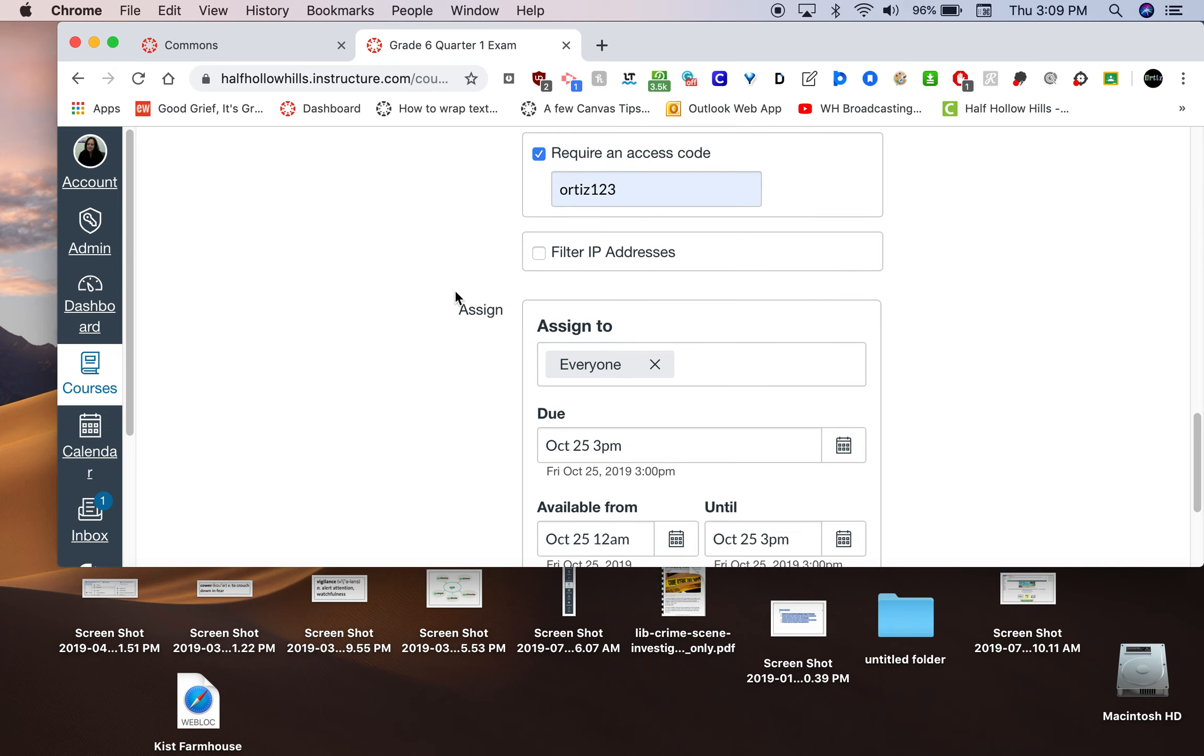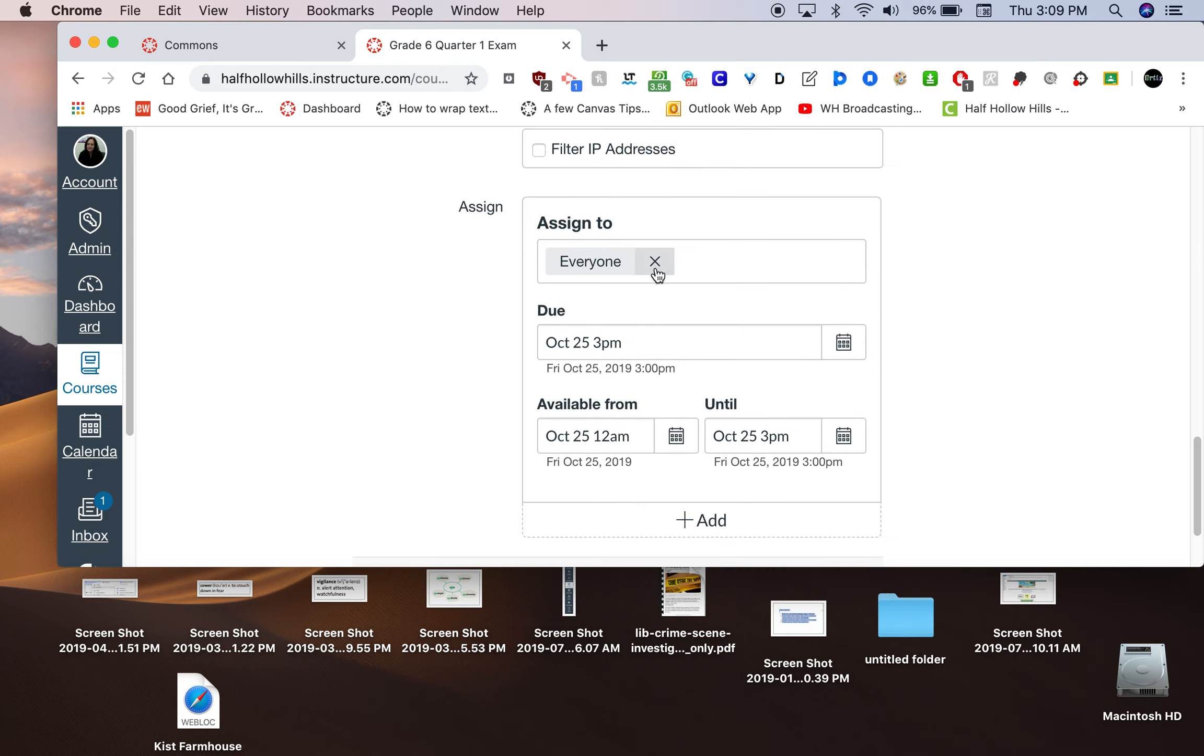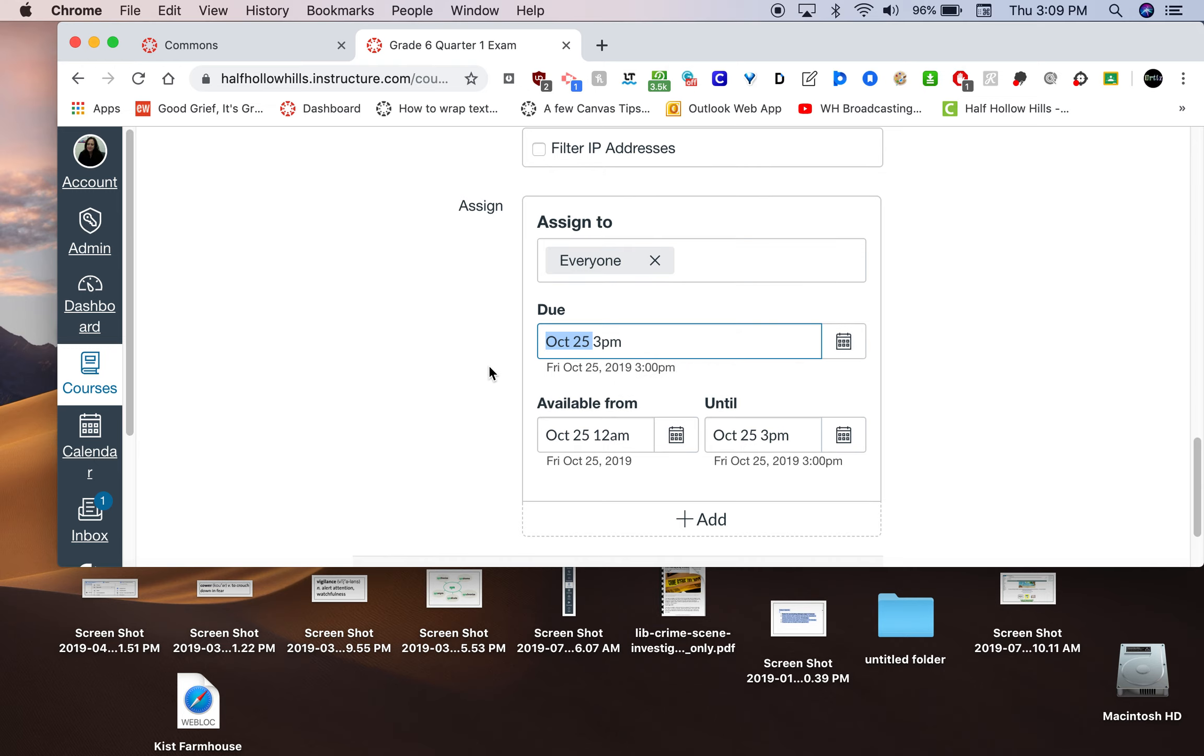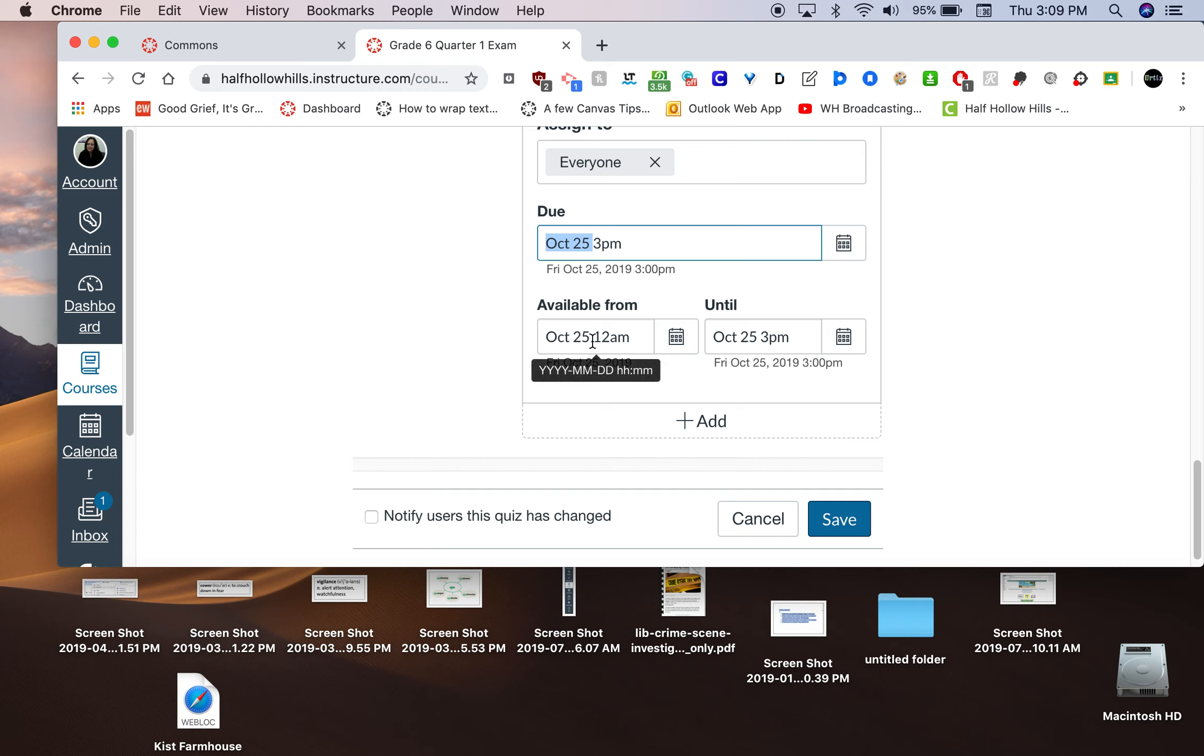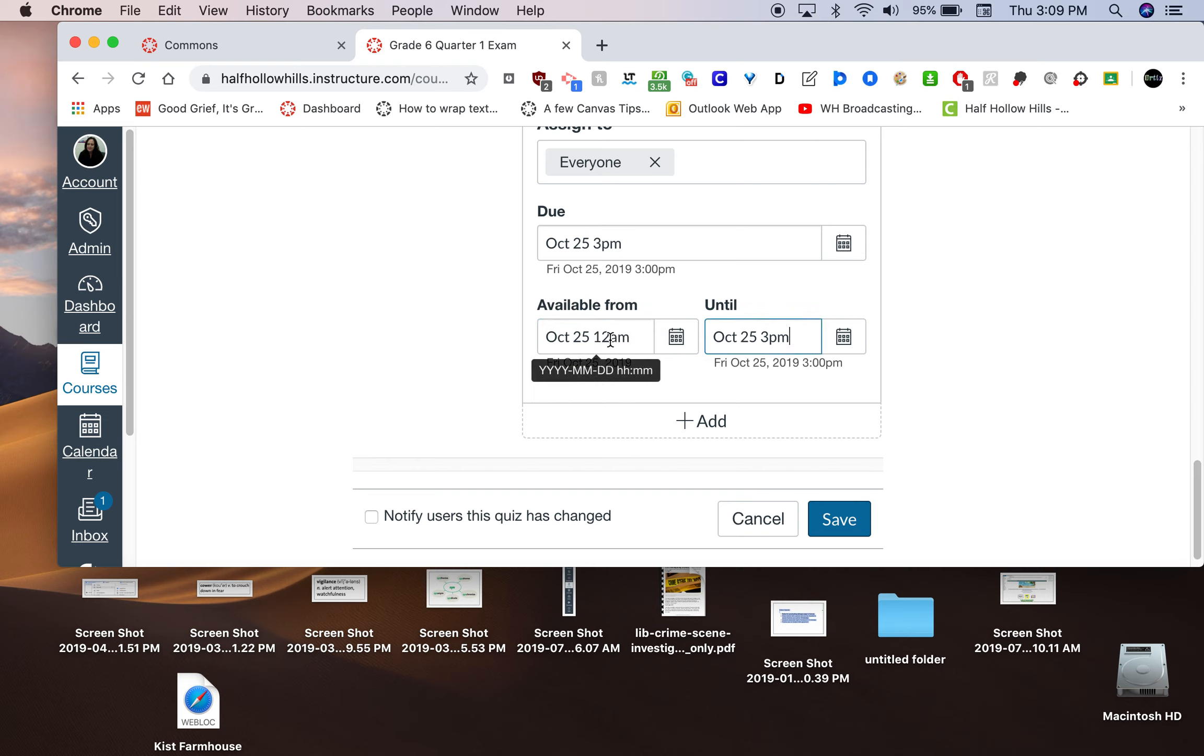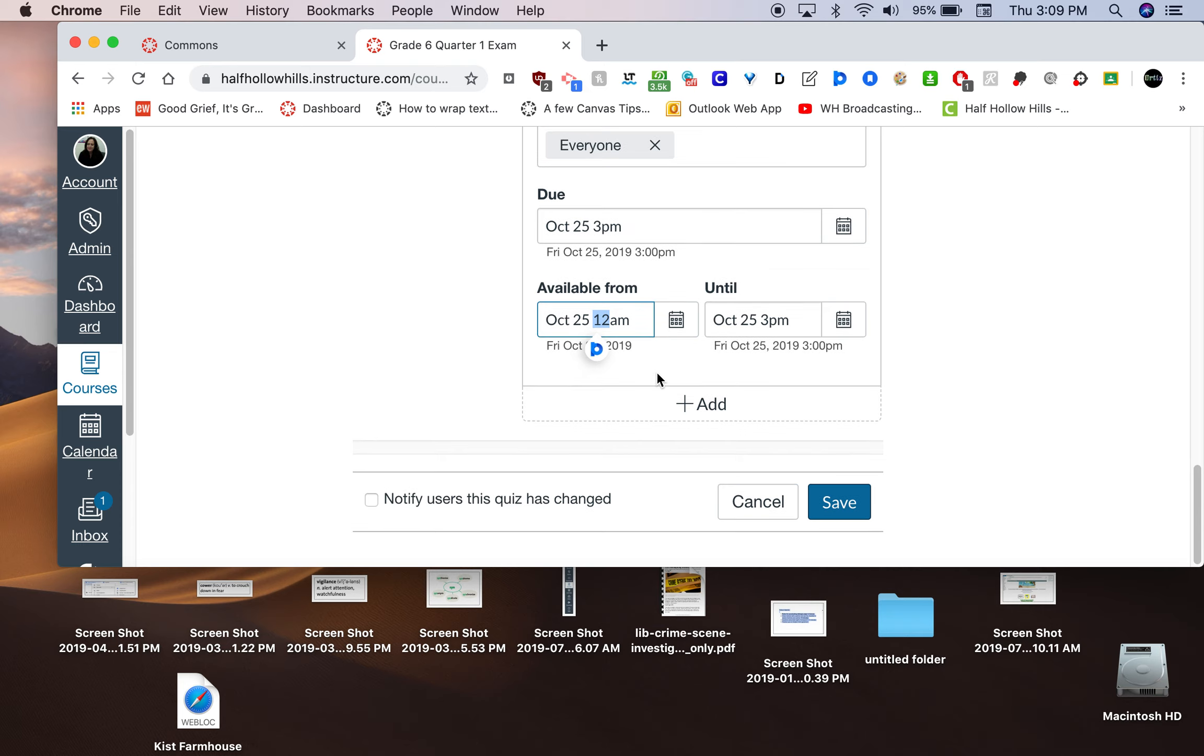Down here, it's set to assign to everyone on the date. If yours is a different date, change the date obviously. We have ours available until 3 p.m. Once a student takes the test and completes it, they cannot get back into it. So leaving it until 3 p.m. is fine if they've already taken the test. Again, she has it set to be open at midnight but only with the access code until 3 p.m. If you'd feel better about making this 7 a.m. or 8 a.m., whatever works for you. Down here, it says add.